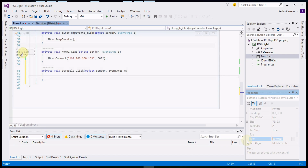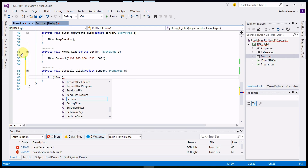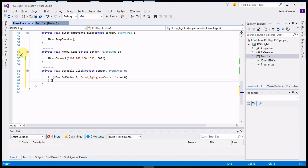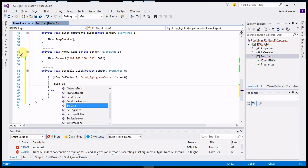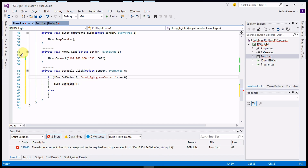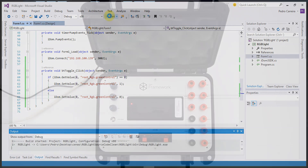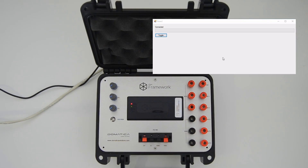Finally, we are going to use a button to toggle the green LED. Just click the button to toggle.